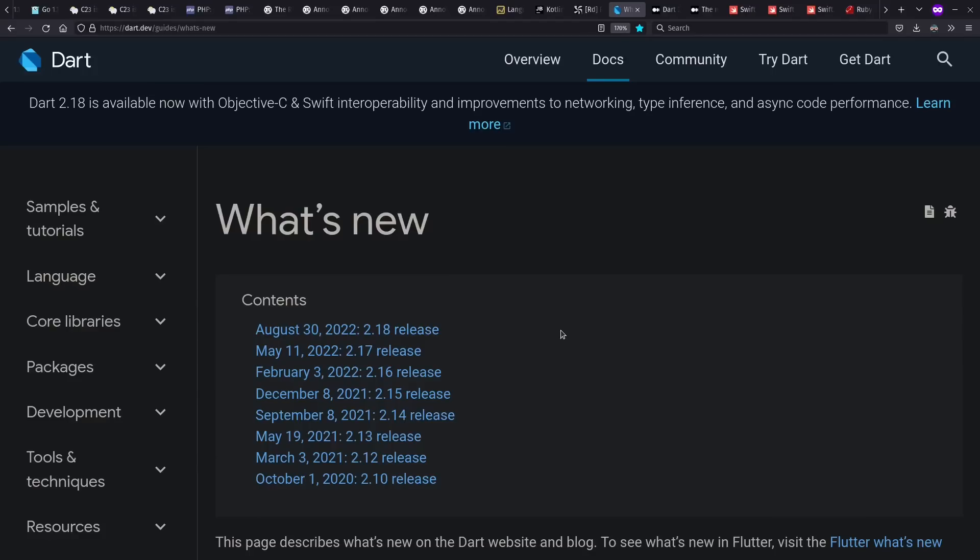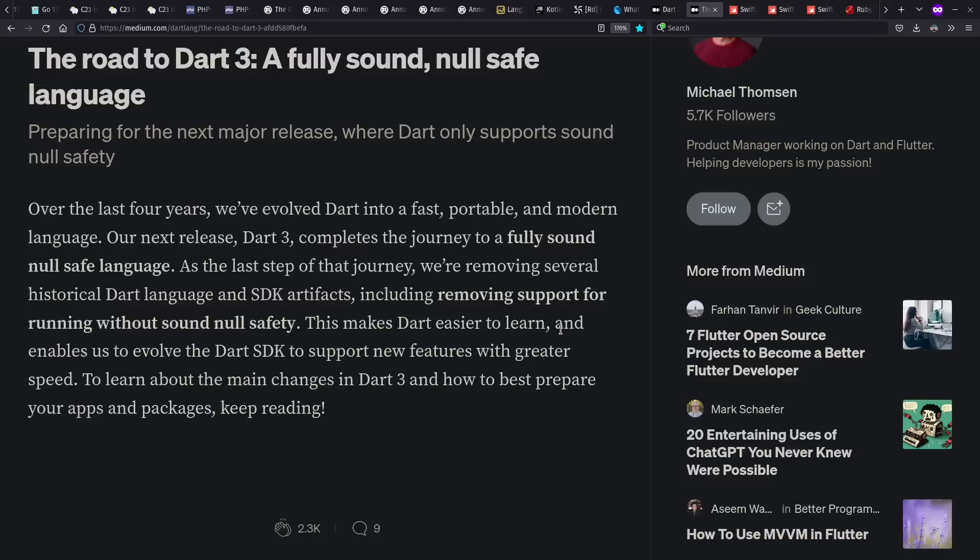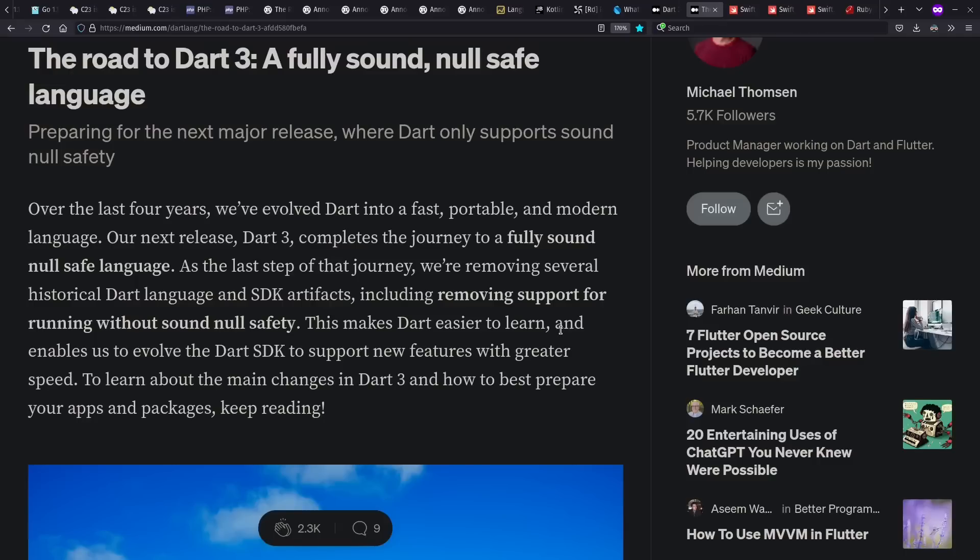Moving on to Dart, we see a few releases during the past year, including improvements to Objective-C and Swift Interop, and the transition toward plans for Dart 3, where null safety goes from optional to the default behavior. That's not out yet, though.